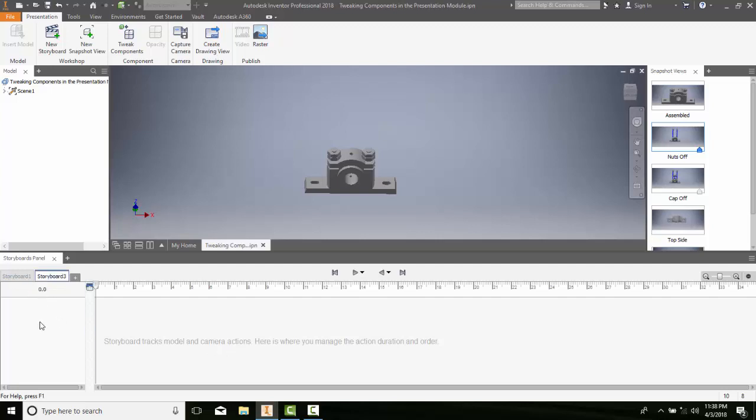And this is known as creating a storyboard.